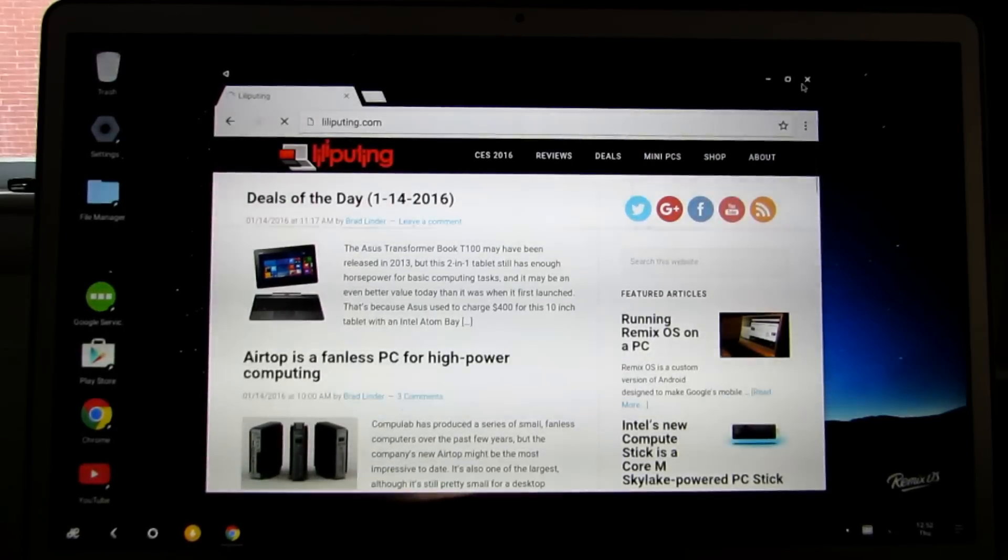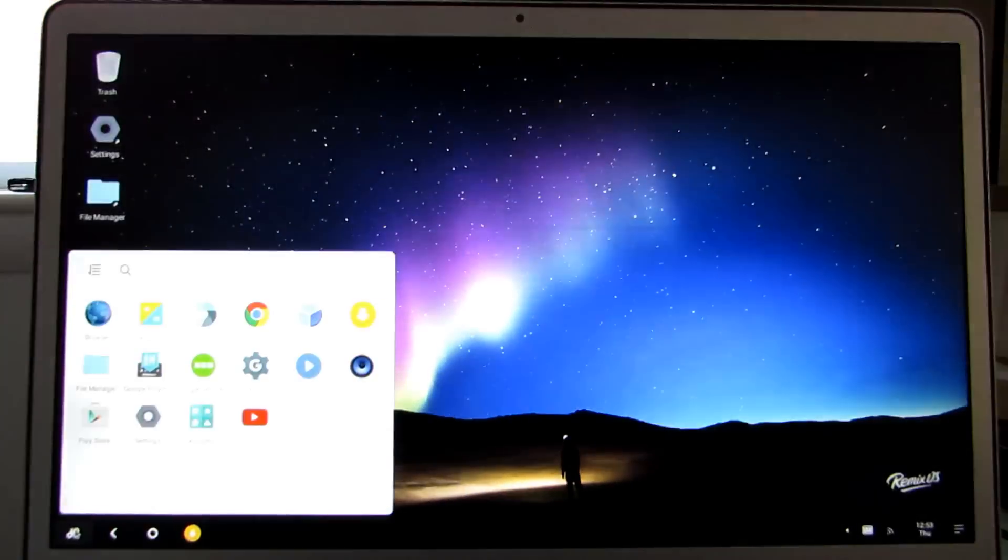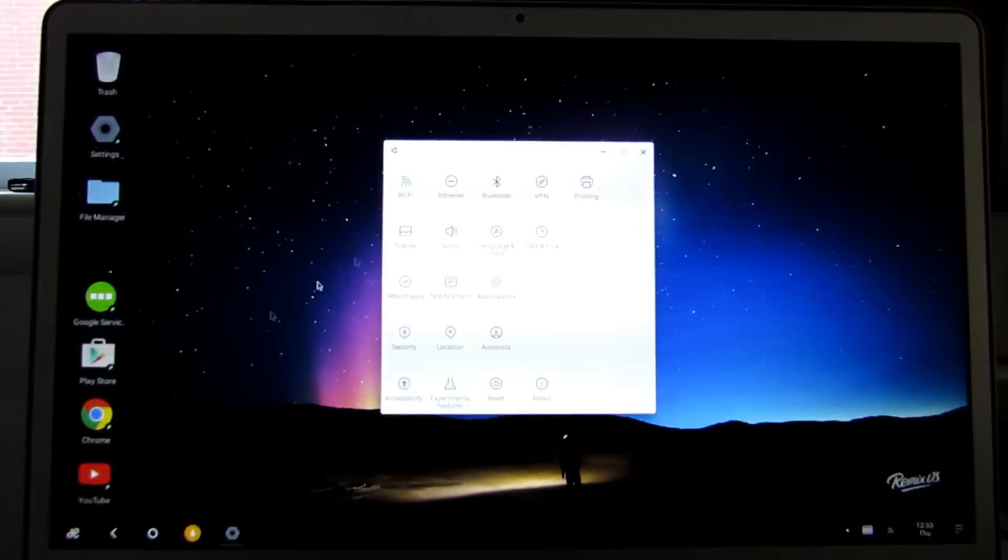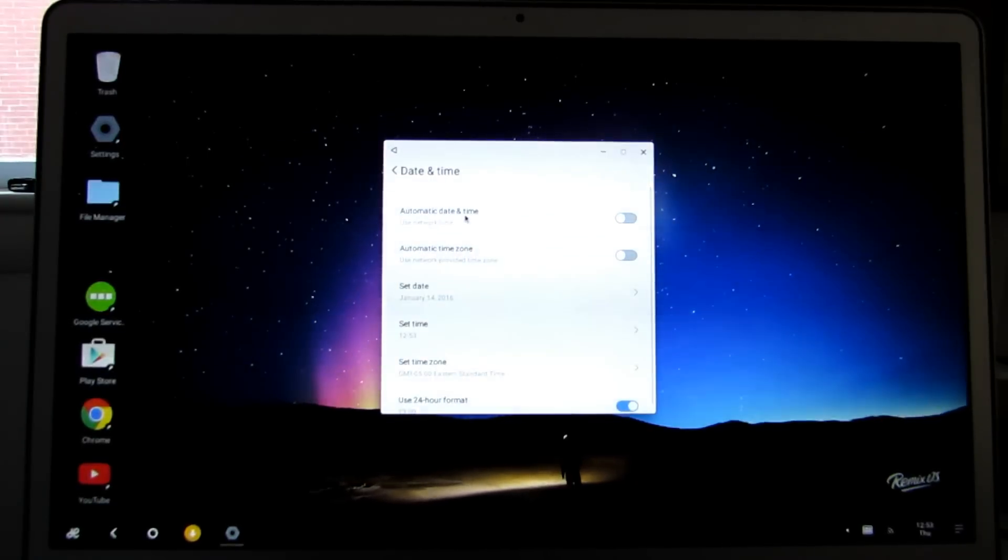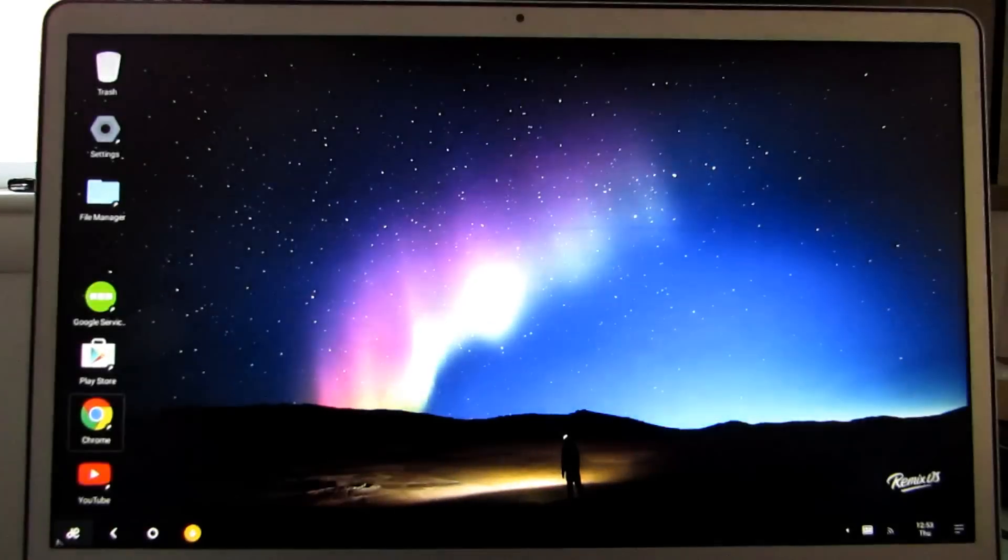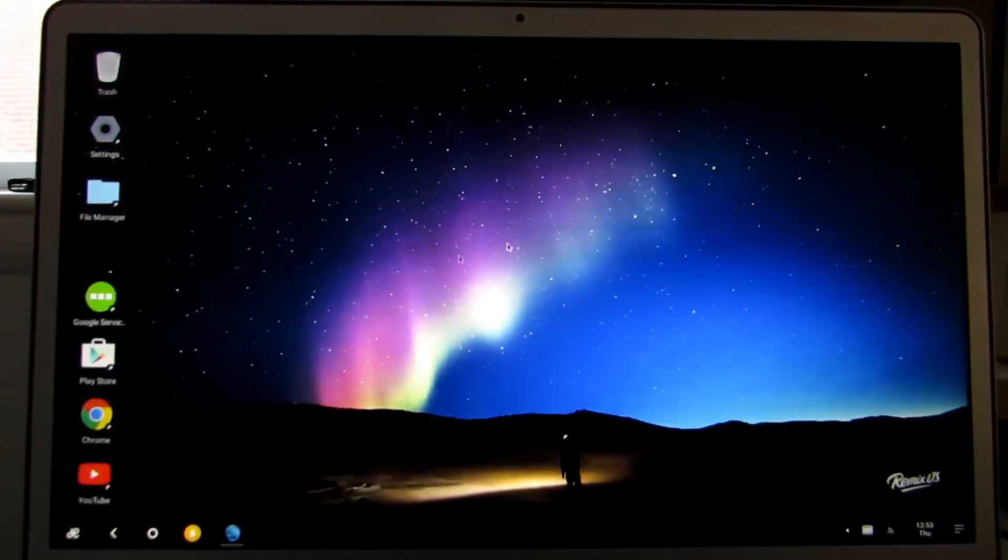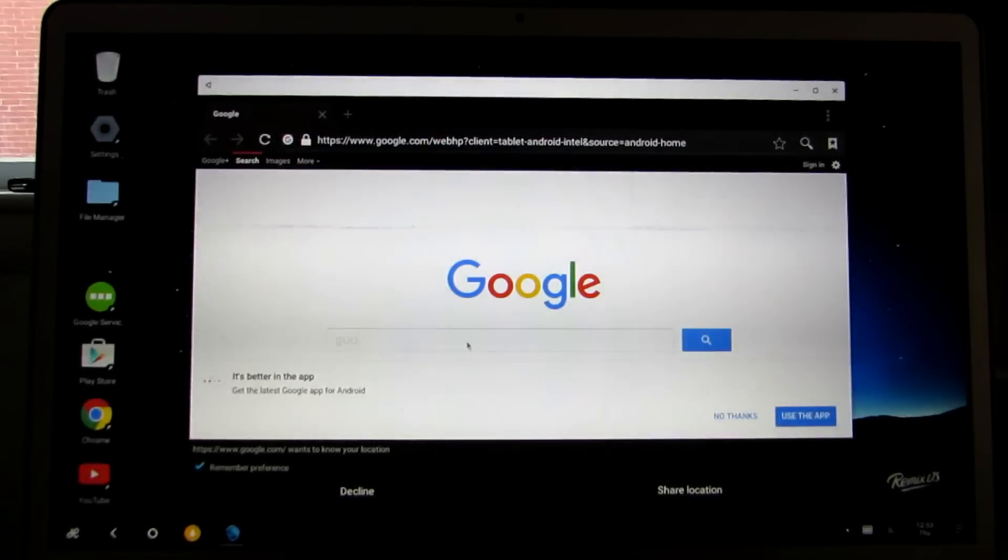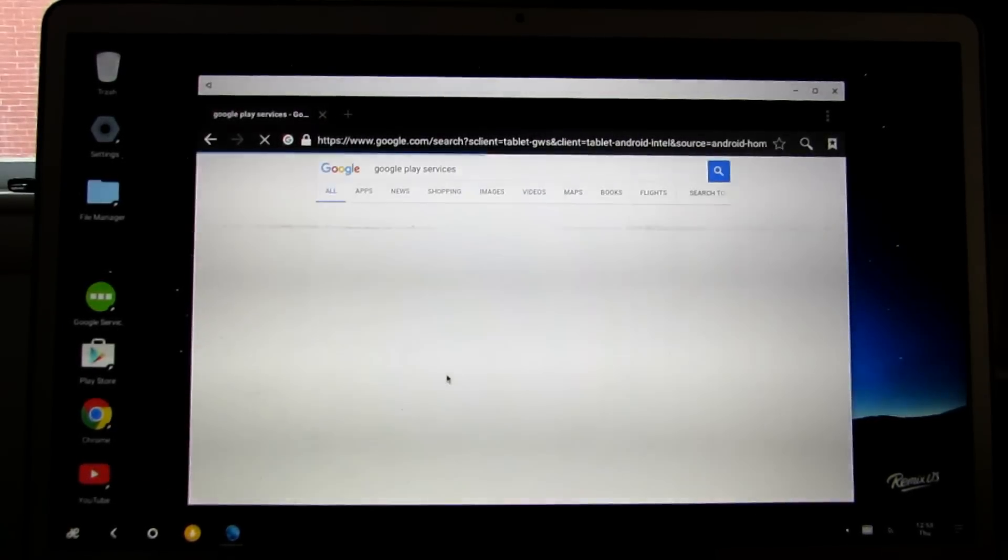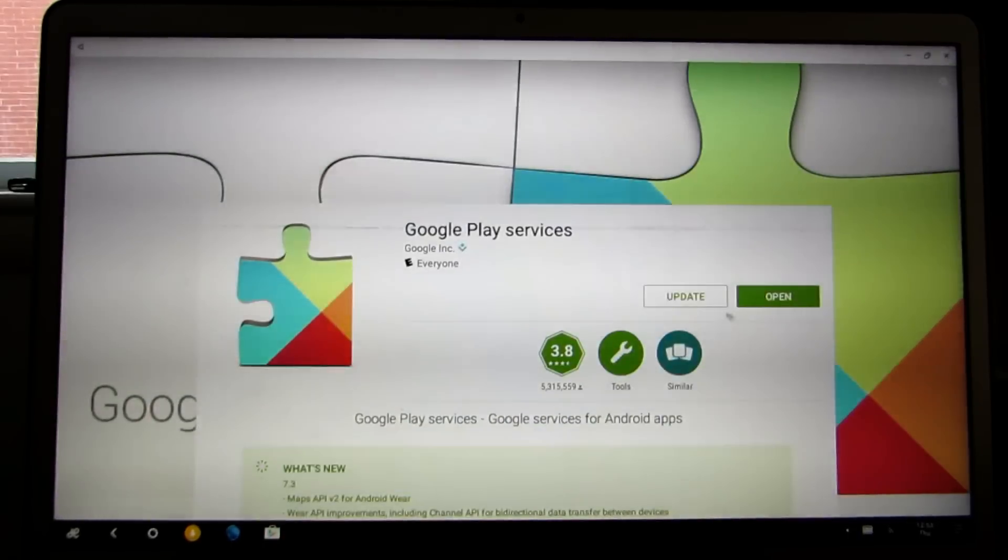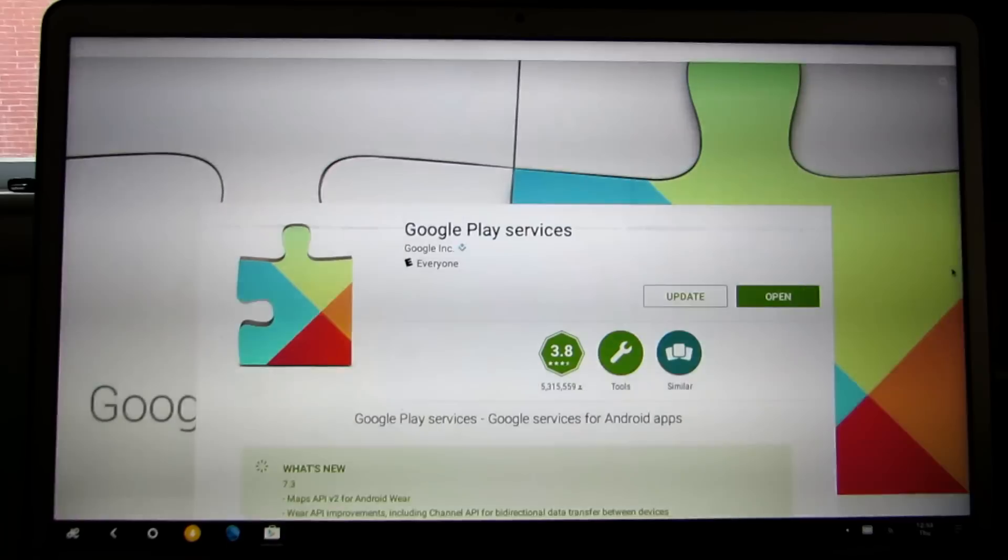Now if you do have problems getting the Play Store to work and adjusting the date and time doesn't solve the problem, and you can do that by going to settings, date and time, and turning off automatic time zone and date and time and setting them manually. If that's not enough, you can try going into the browser, typing Google Play Services, and then clicking this link, which should open Play Services here. And you can click update to install the update.